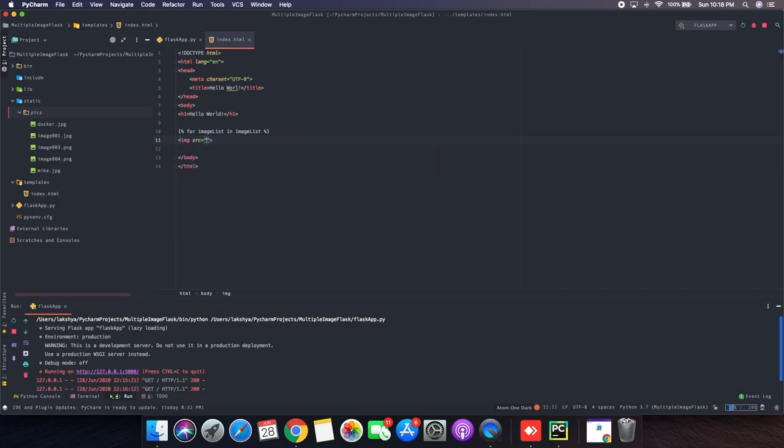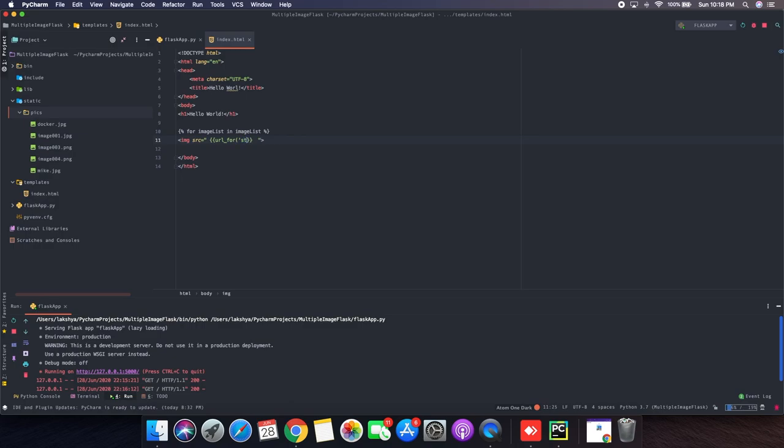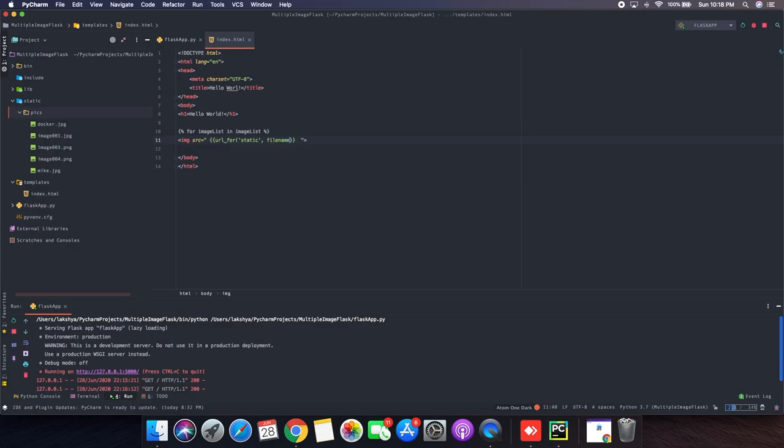So here I will add the URL, that is url underscore for. Inside that it will be static. And the file name. And the file name is what I have passed, the image list. Okay, that looks good.